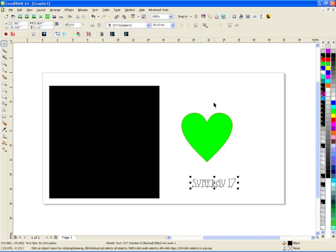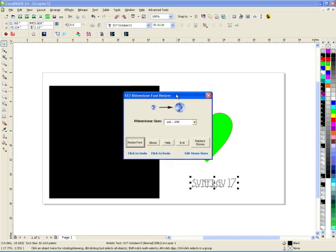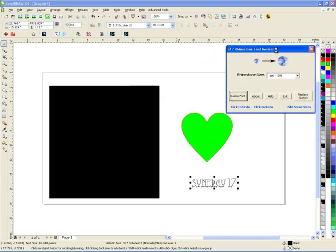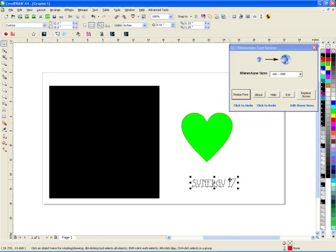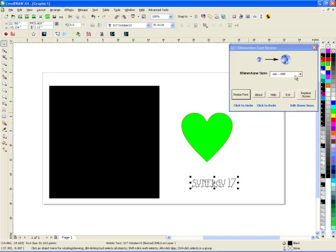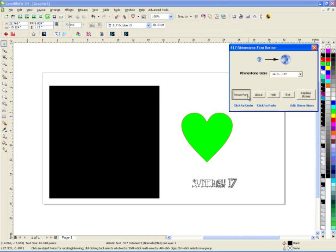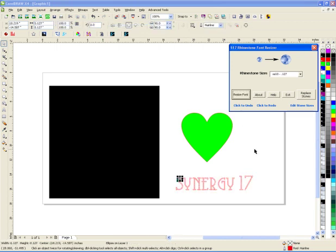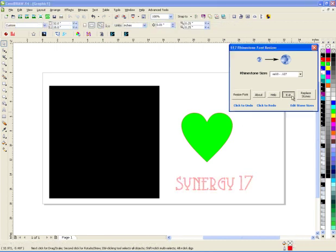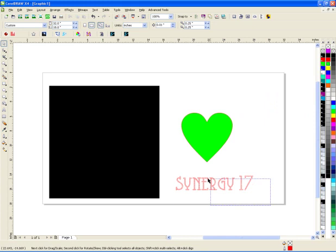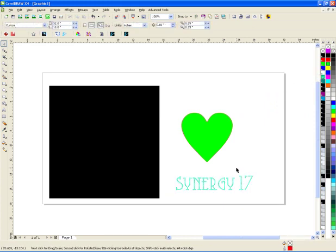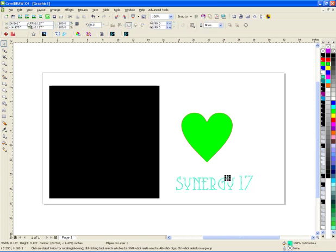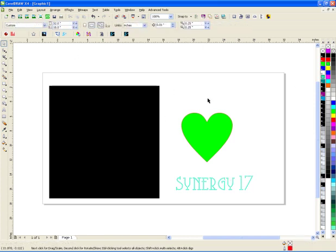So this right here is a different macro we have called the rhinestone resizer. I'm just going to use it real quick to resize these stones to some SS10s. So I just want to resize that just so I have it just the right size for SS10s which is 0.127.